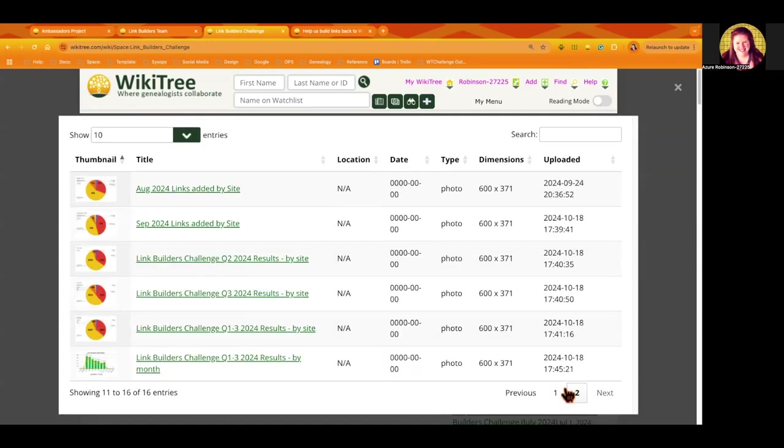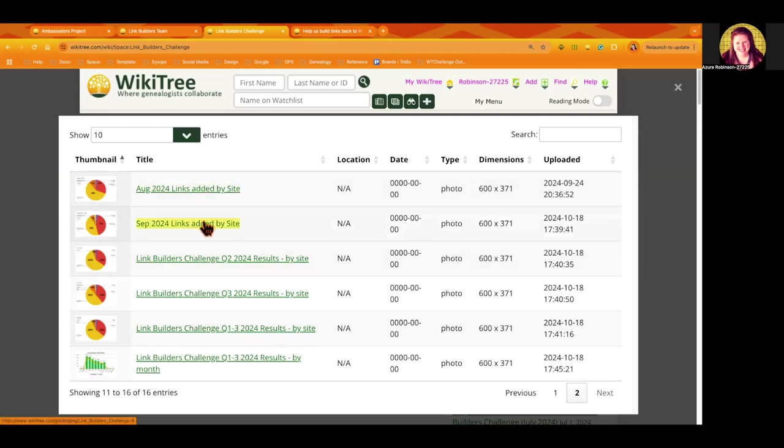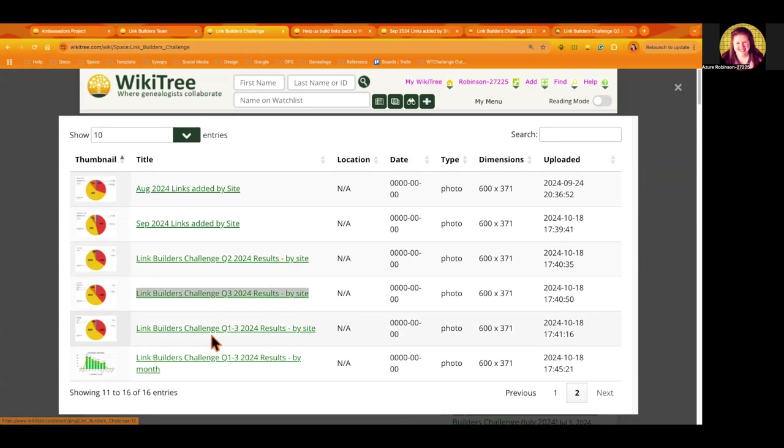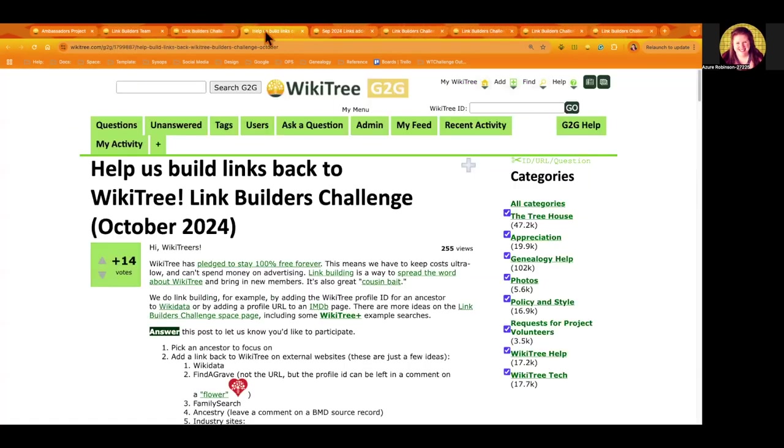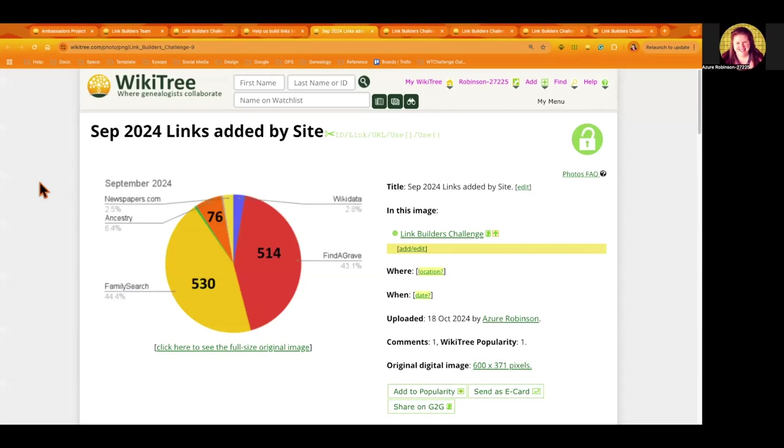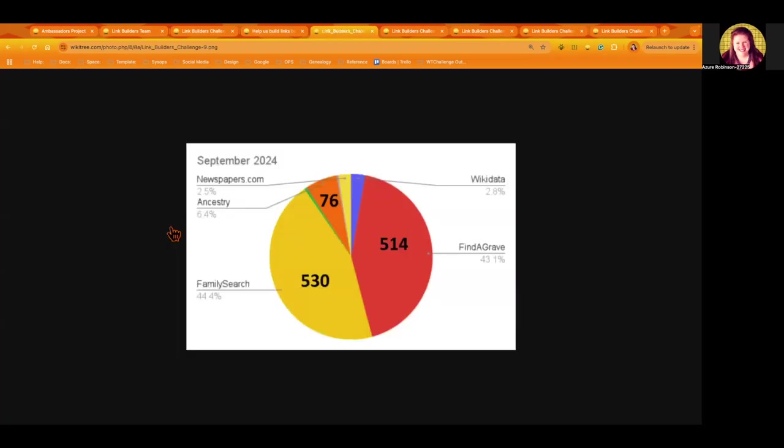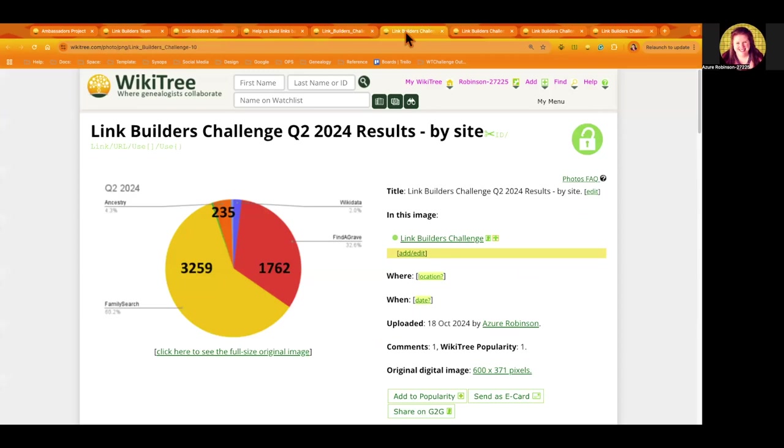I'm just going to share a little bit about what we've done so far. I updated the space page with some stats for the year. Every month I try to get this graph up showing our stats, and here is what we did for September. We built 530 links back from FamilySearch, 514 from Find a Grave, and 76 from Ancestry.